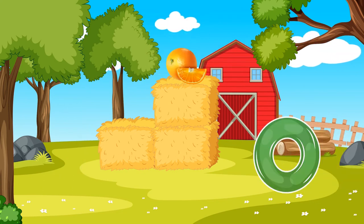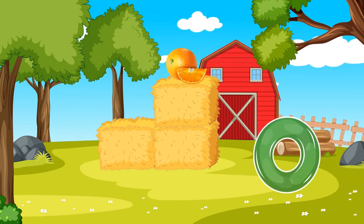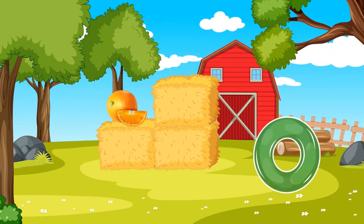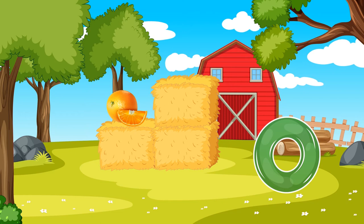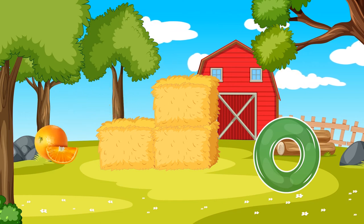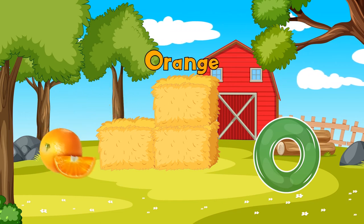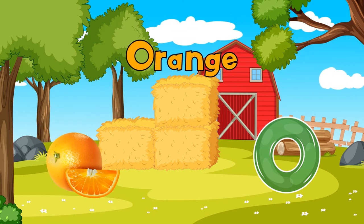M is for Monkey. Monkey, Monkey. N is for Needle. Needle, Needle. O is for Orange. Orange, Orange.